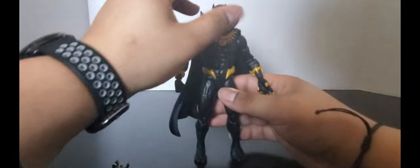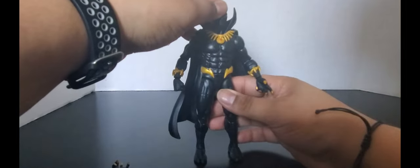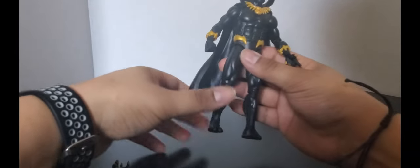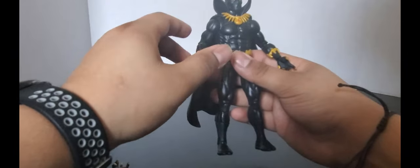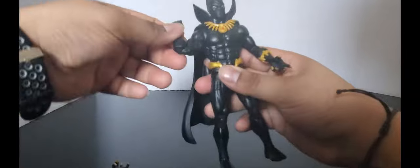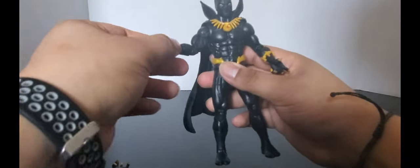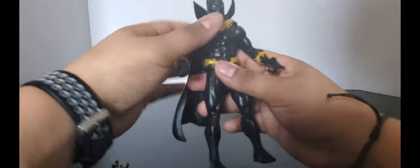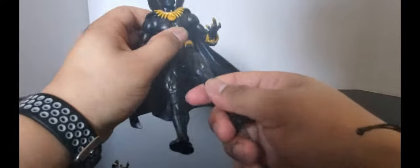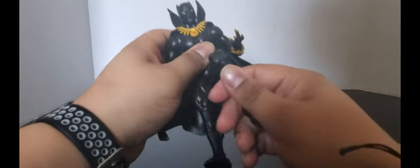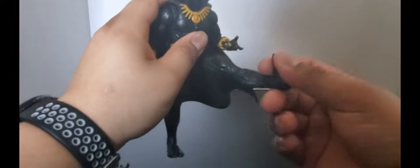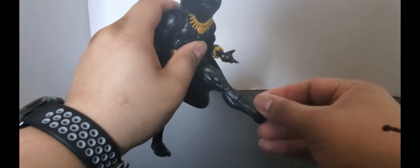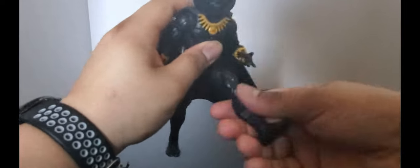Or you know they could have used the Renew Your Vows Spider-Man body mold. But I don't know if that would have worked. It might have been a little small. Actually probably not. Double-jointed elbows, pinless double-jointed elbows just like the other one. Pinless double-jointed knees, although mine's a little stiff.